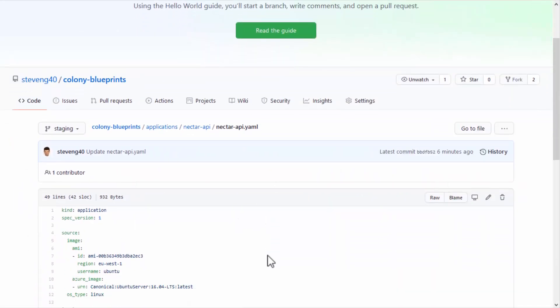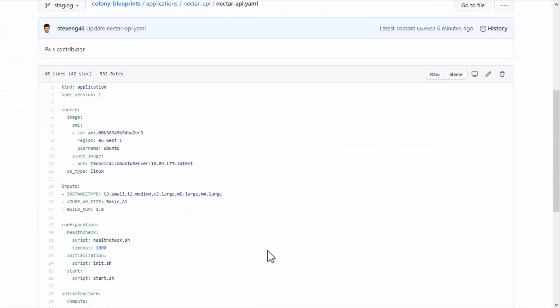In the application YAML, there are four main sections: source, inputs, configuration, and infrastructure.